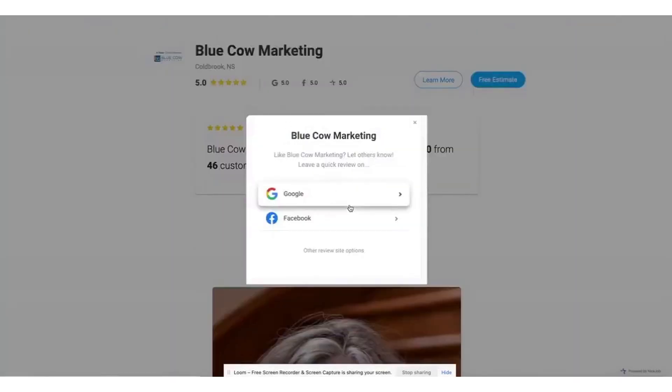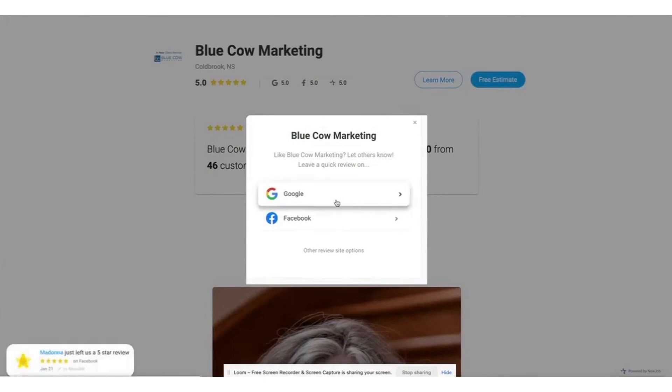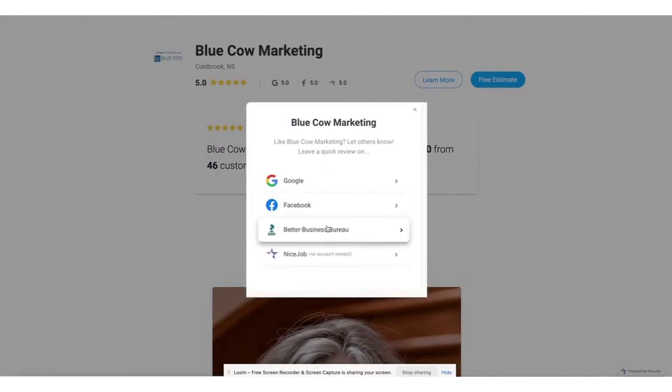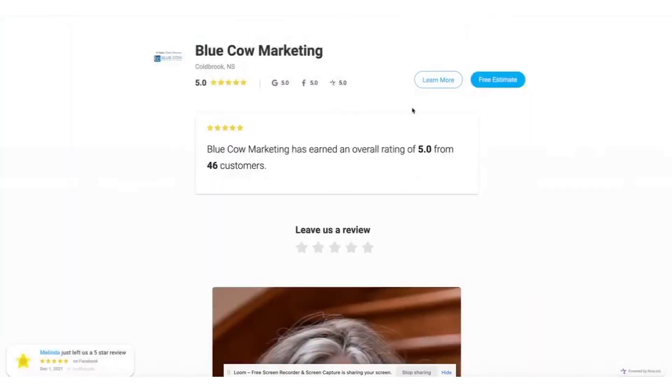In addition to review generation, NiceJob offers more ways to grow your small business. You can send automated referral invites to your happy customers at the perfect moment, ensuring a steady flow of new business. The social proof widgets can be added to your website in just a minute, providing visitors with confidence by displaying honest reviews, recent bookings, and real customer purchases.